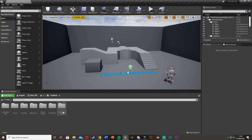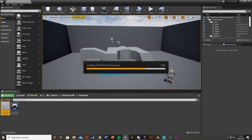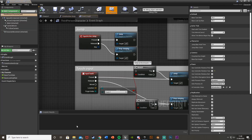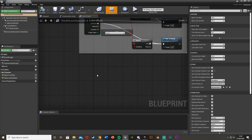What we're going to do first is open up our character blueprint. Mine is in Third Person BP > Blueprints > Third Person Character — just whichever one you are using. We'll come down and find some space.